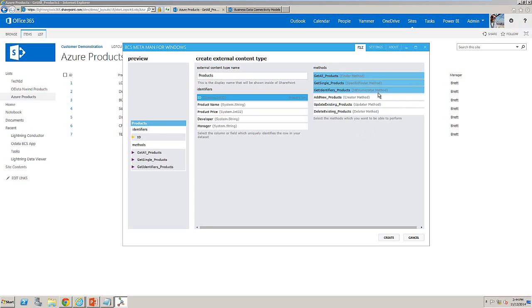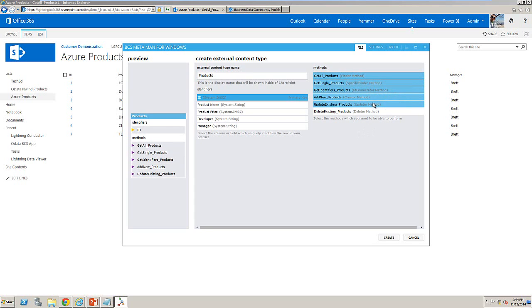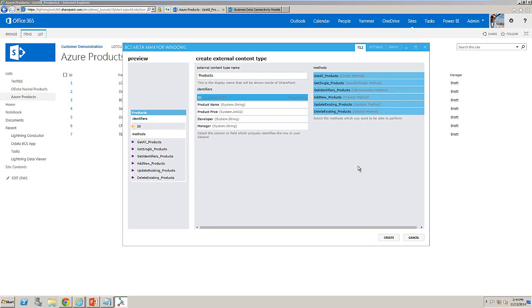So I can select the methods that I want including the creator, the updater and deleter which are used by the external list and then click on to create and that will generate the external content type for me.